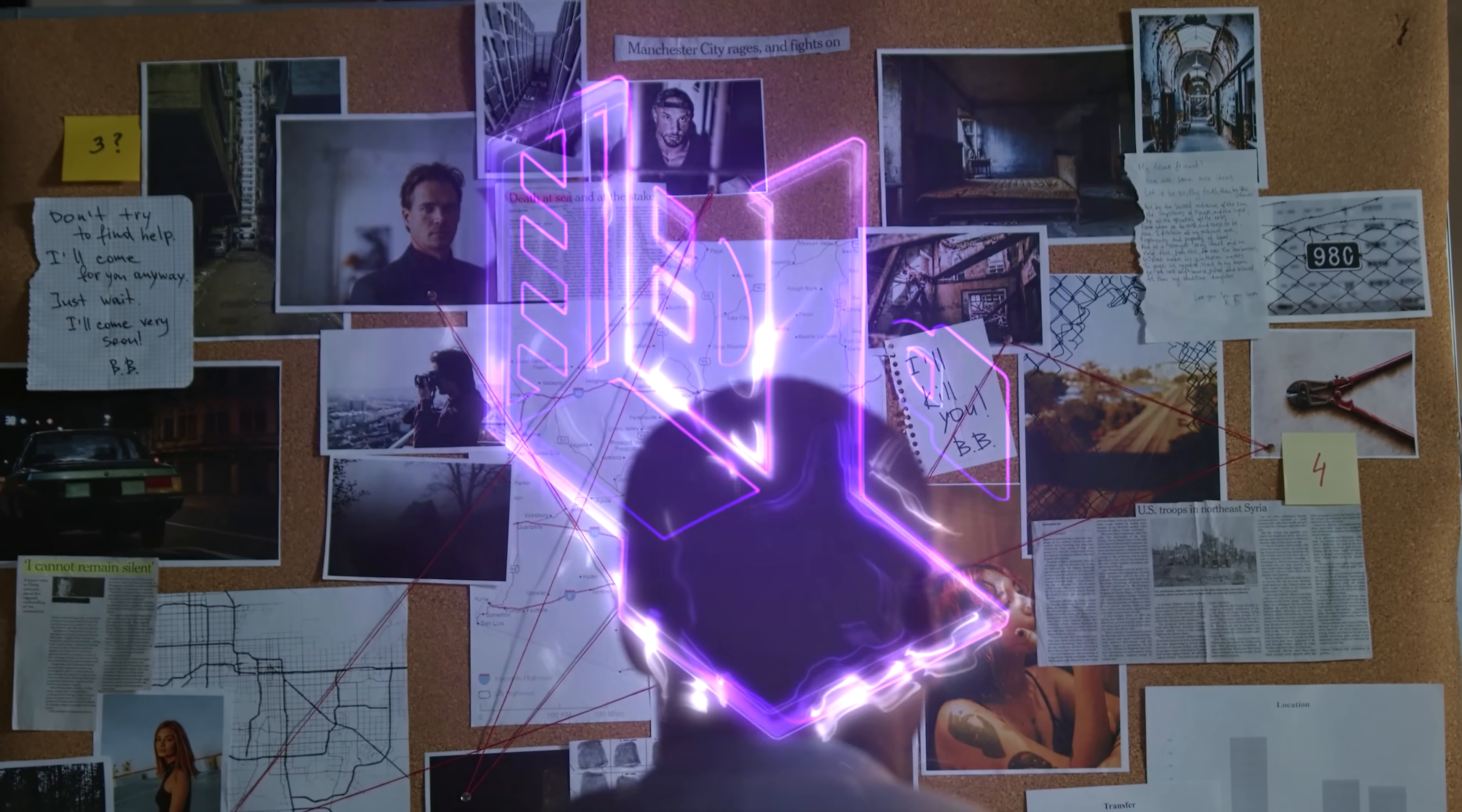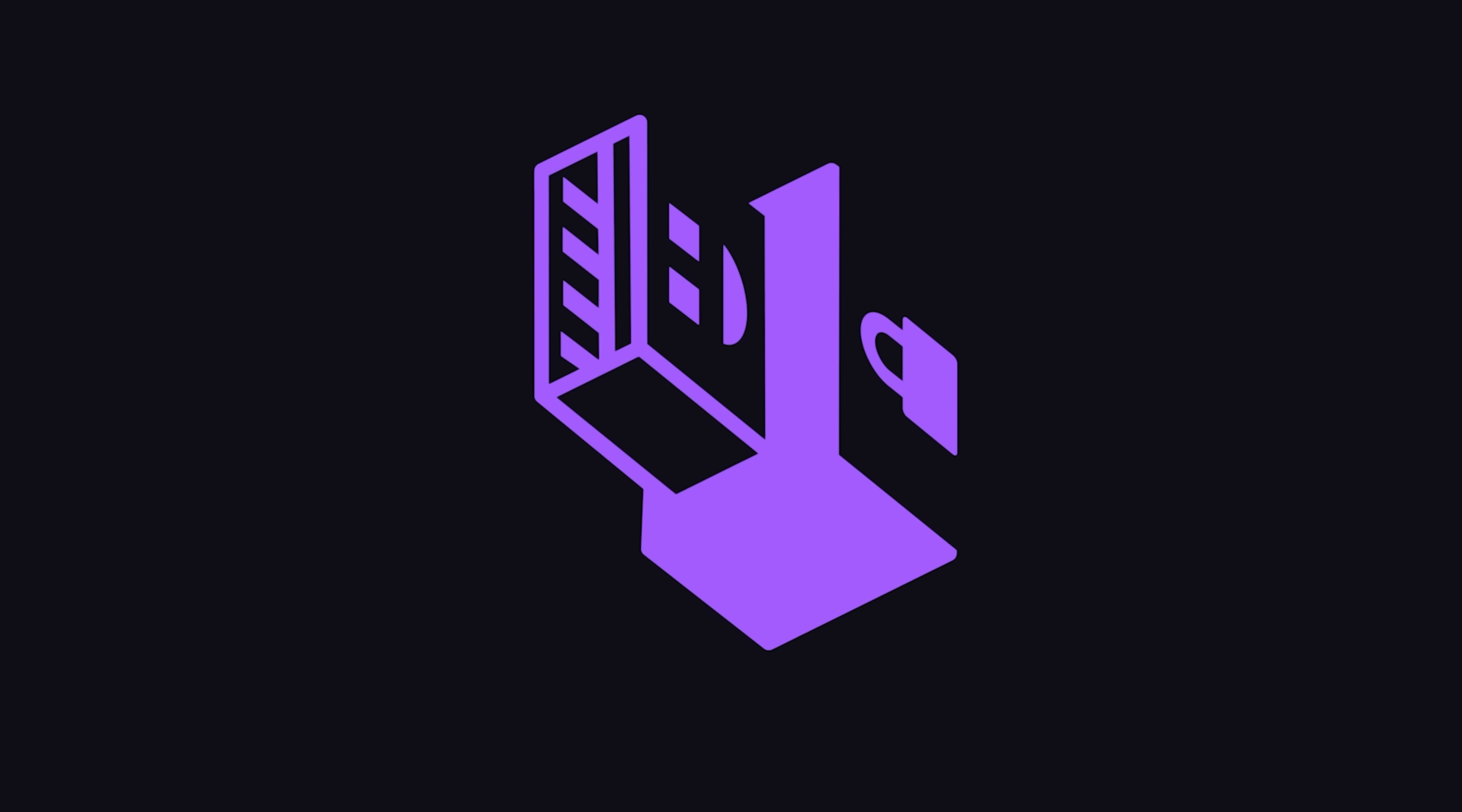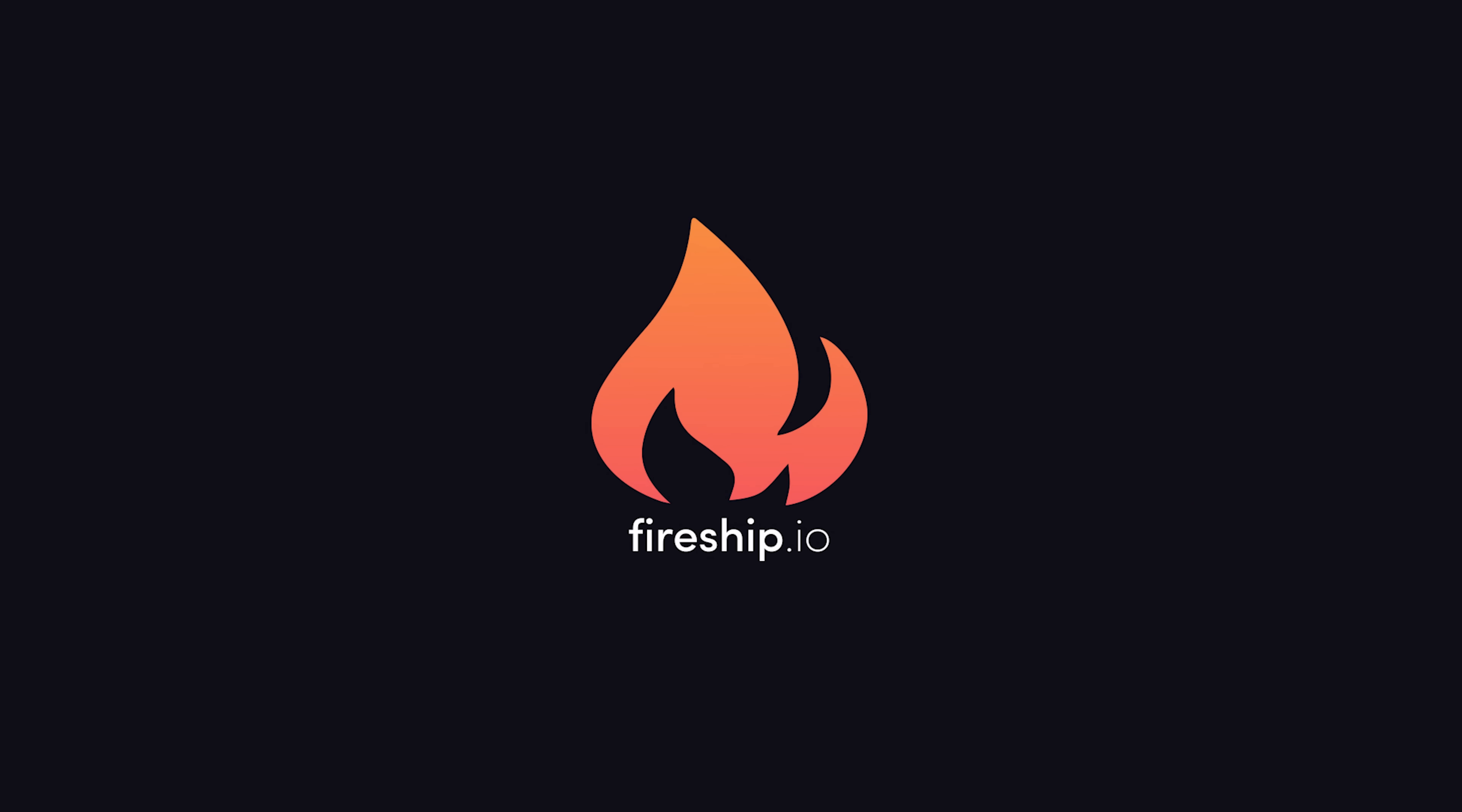This has been Tails OS in 100 seconds, but don't tell anybody I told you about it. Thanks for watching, and I will see you in the next one.